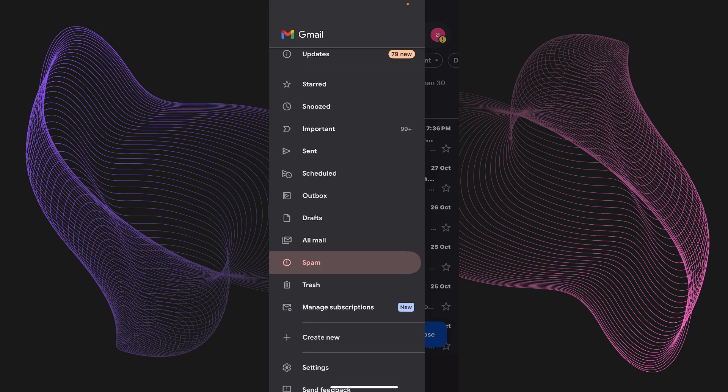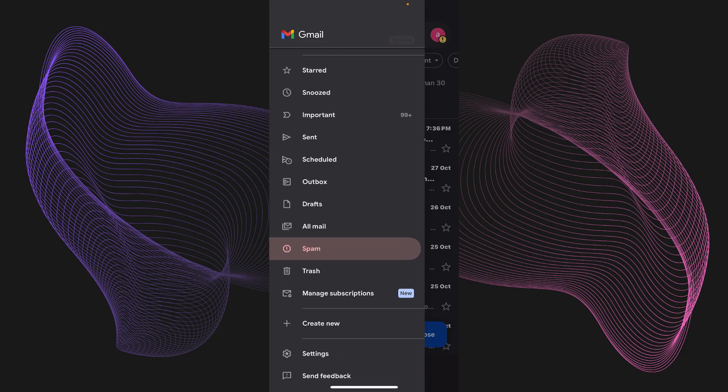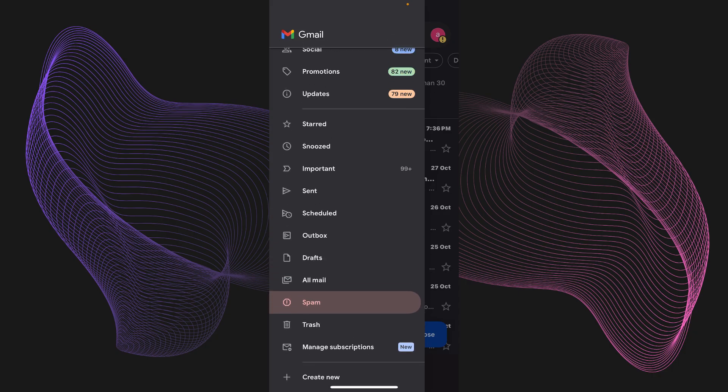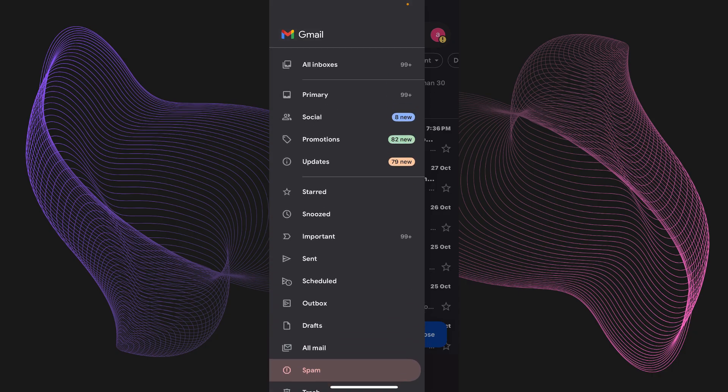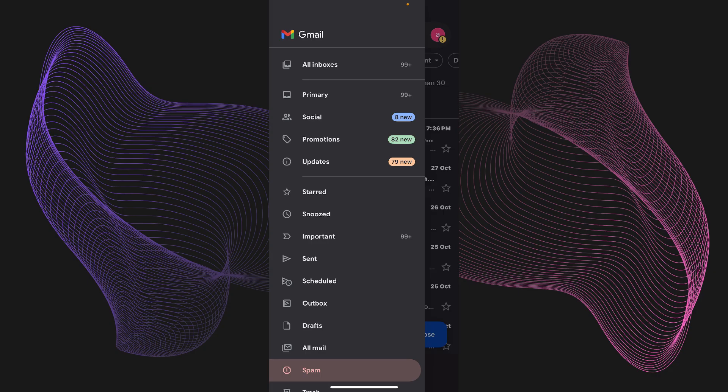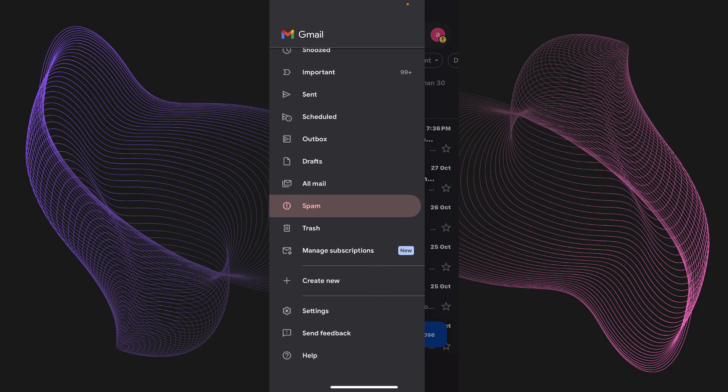If it's not there, what you can do is just scroll up and you'll be able to see all inboxes, primary, social, promotions and you can check up right over here as well in the updates. Just check each one of them and it might be there.